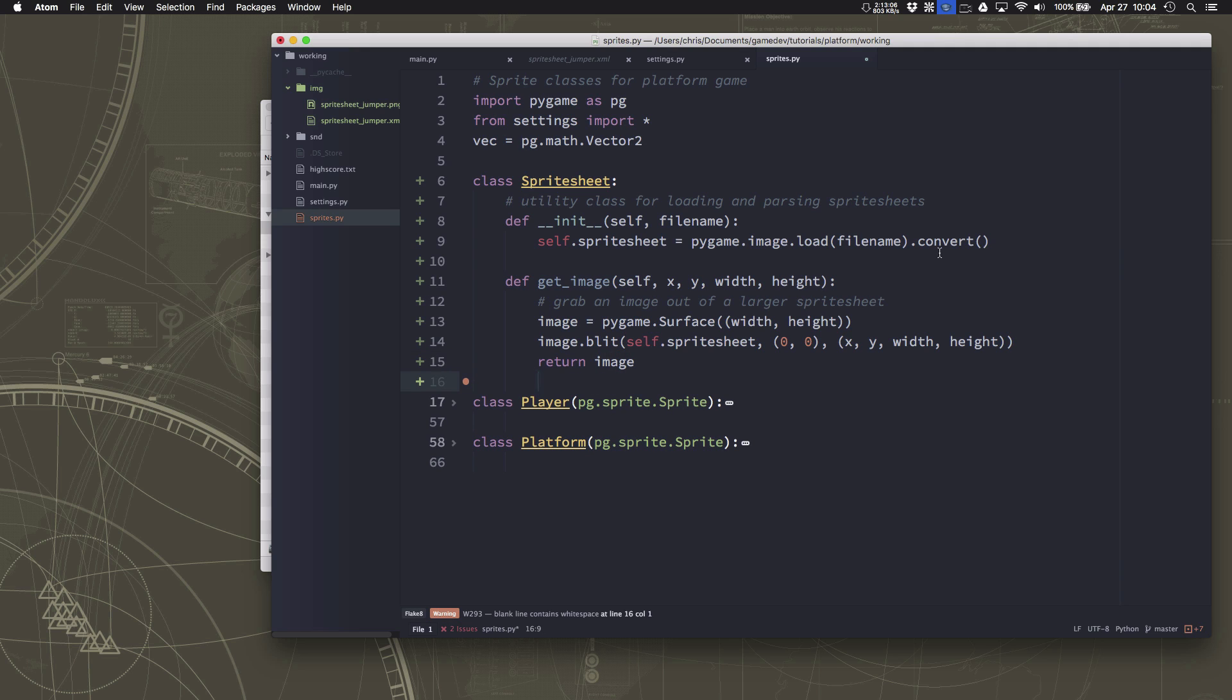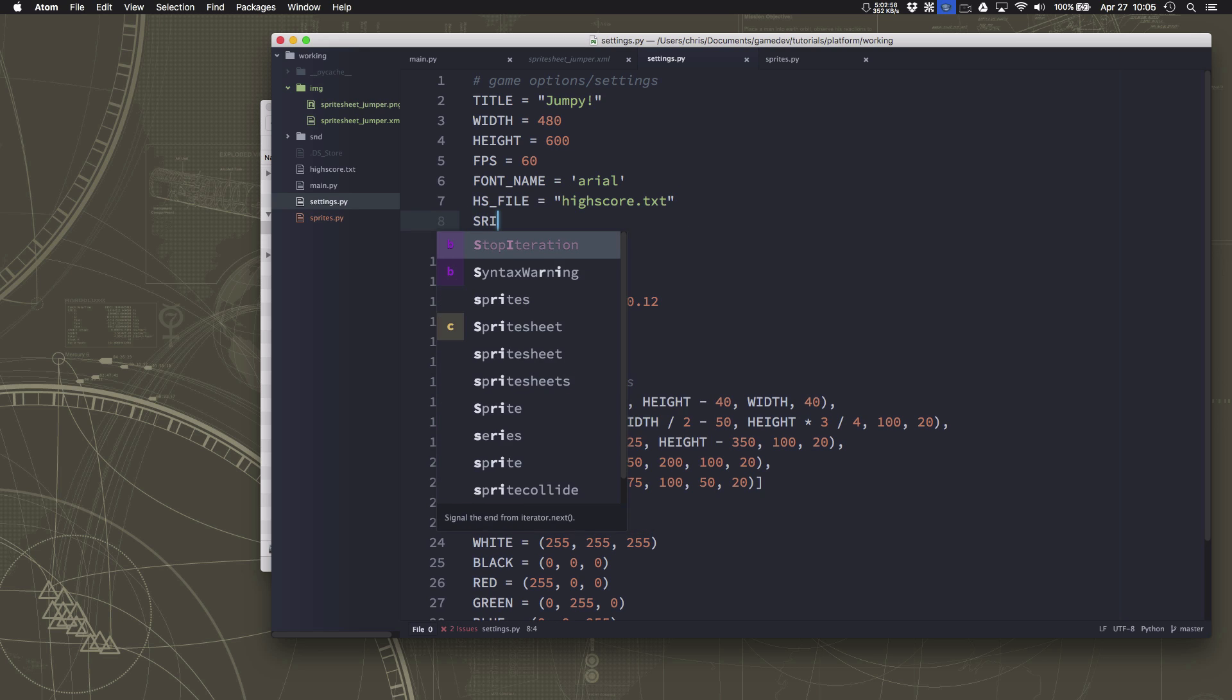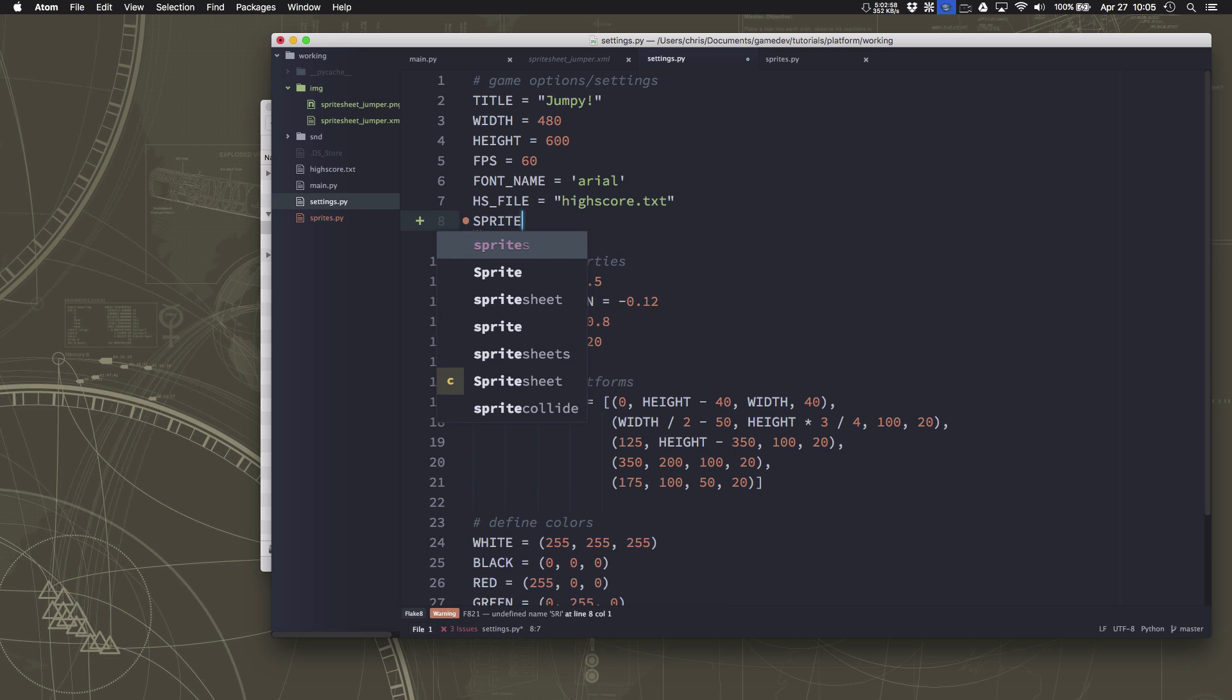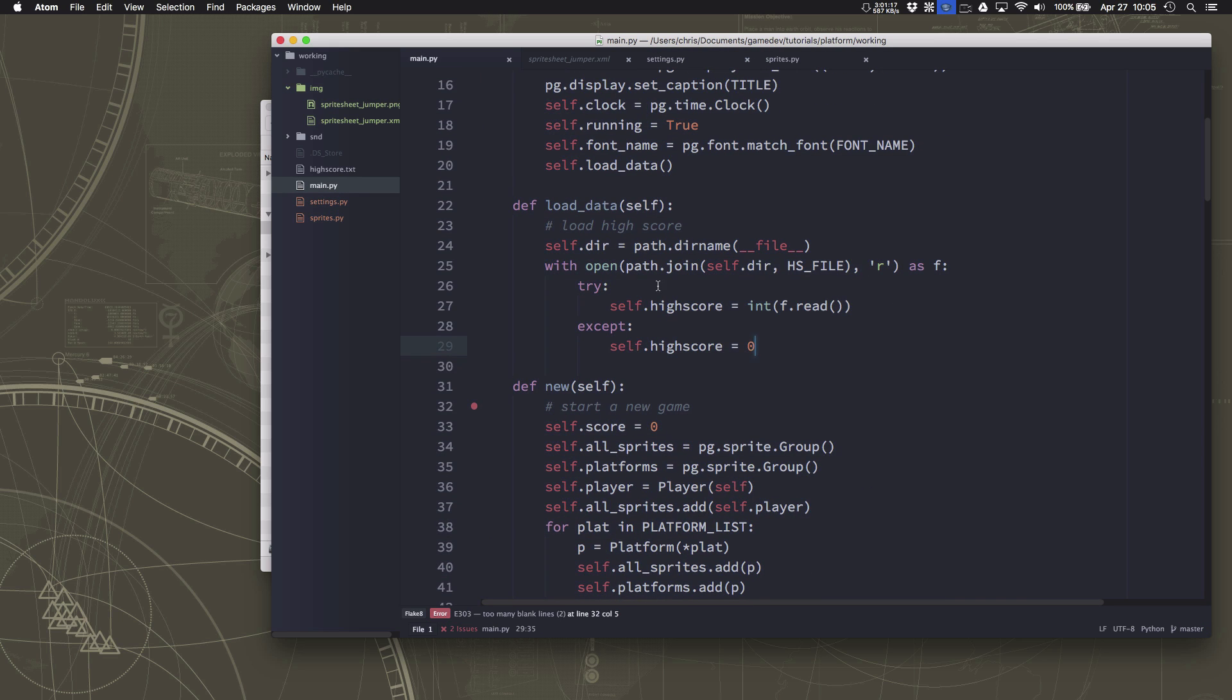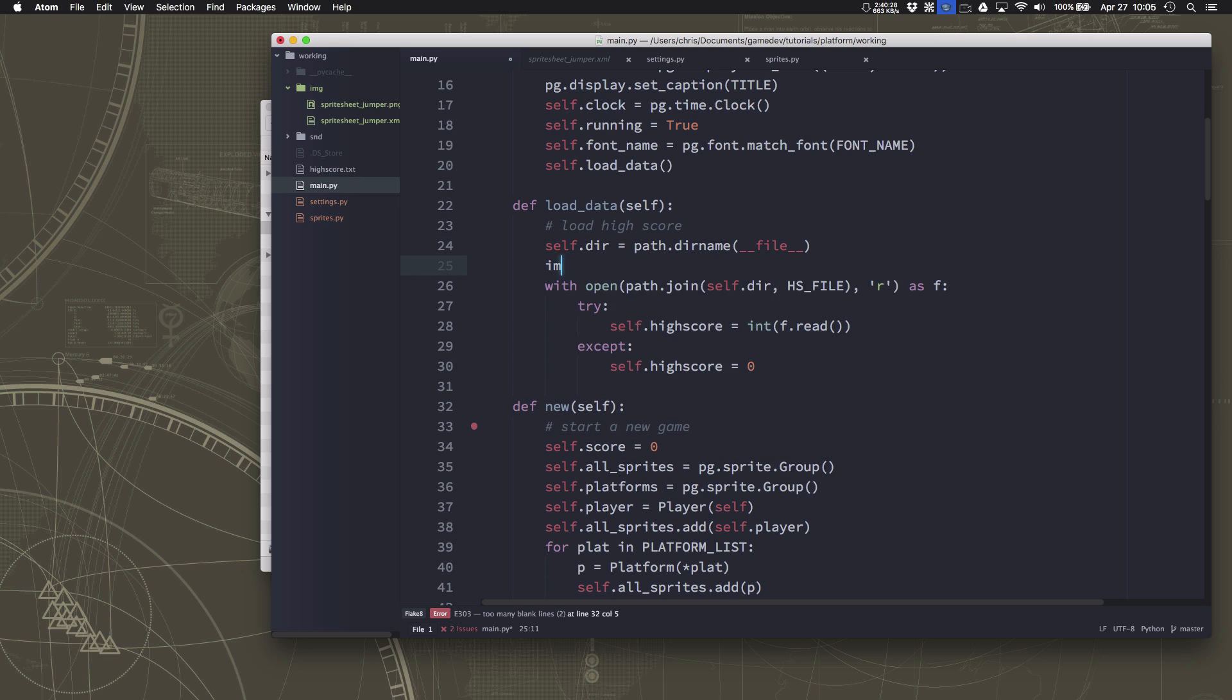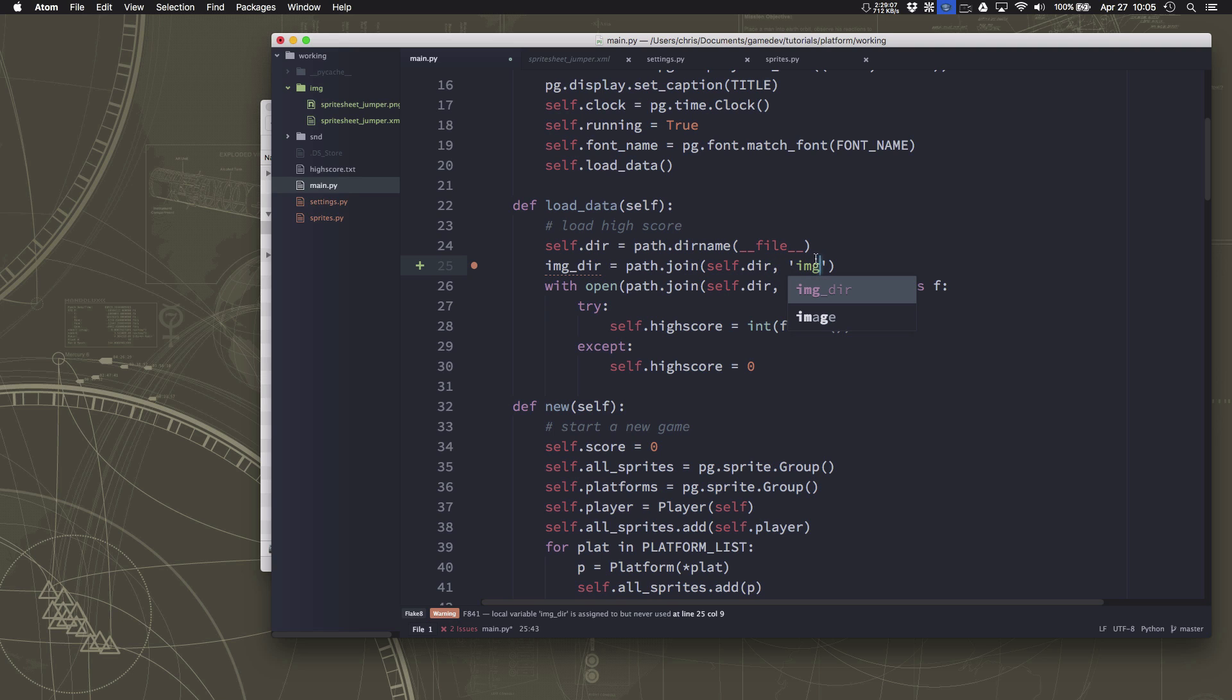So we take this chunk of the sprite sheet and we blit it onto this image at this location. And then we can return that image. So now I'll just say get image whatever we want and that will be our image that we get back. Okay so now we can go and tell our game to load that and I'm going to go in here to our settings and just define what the name of my sprite sheet file is.